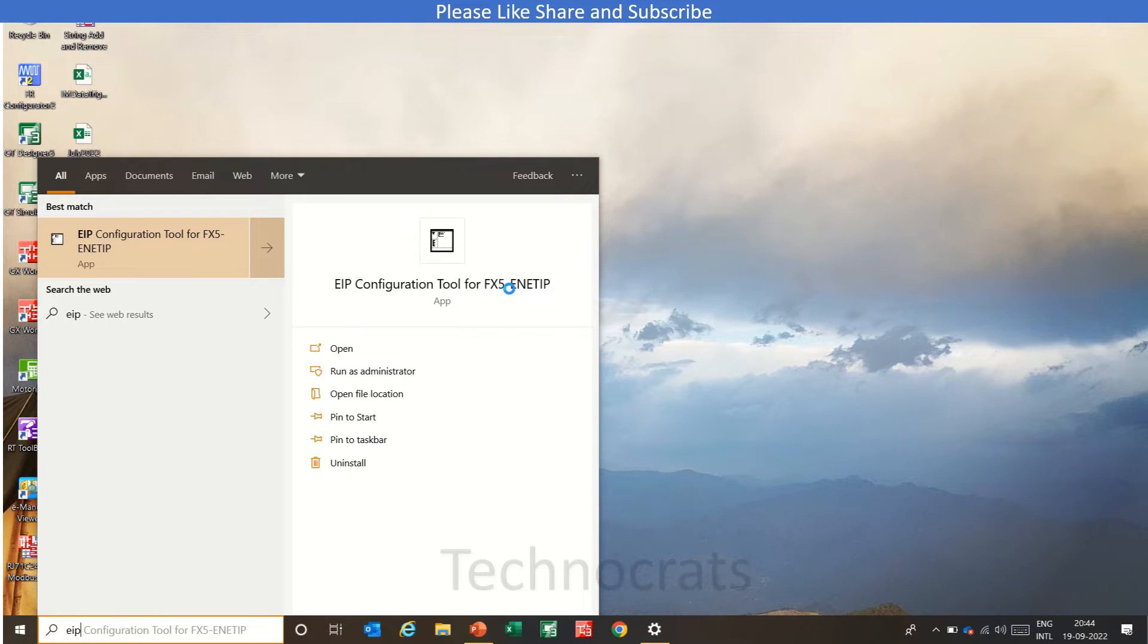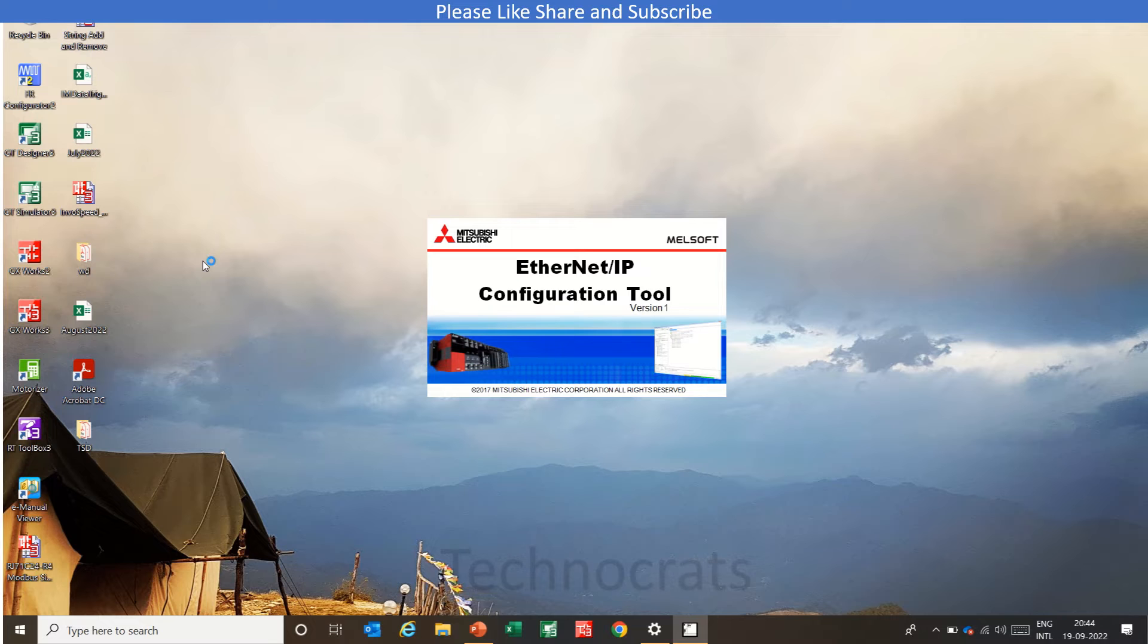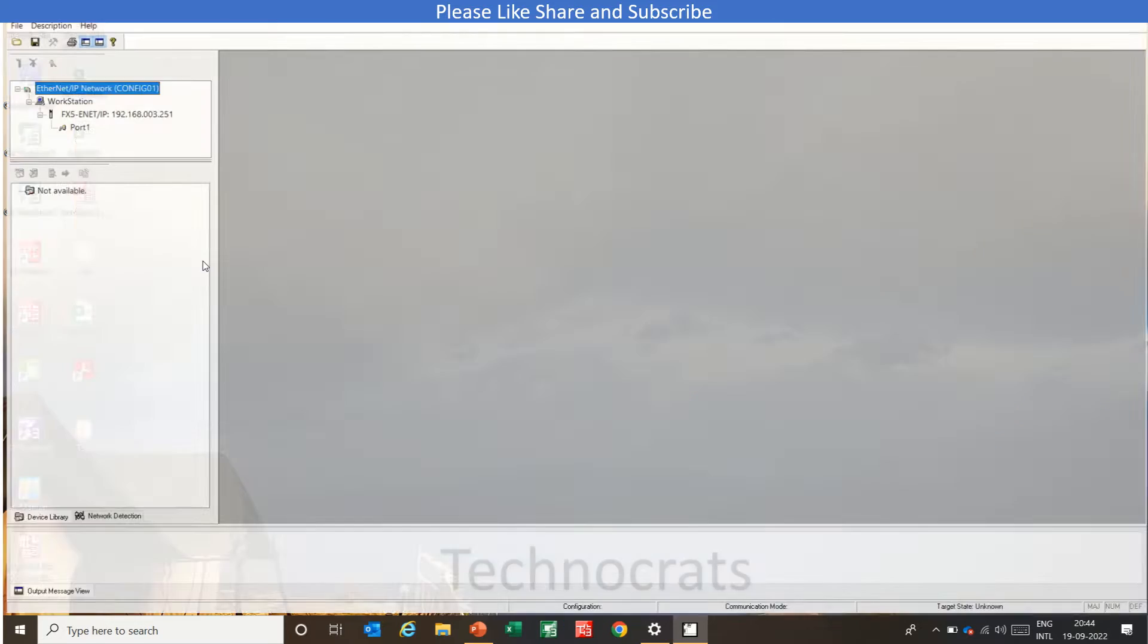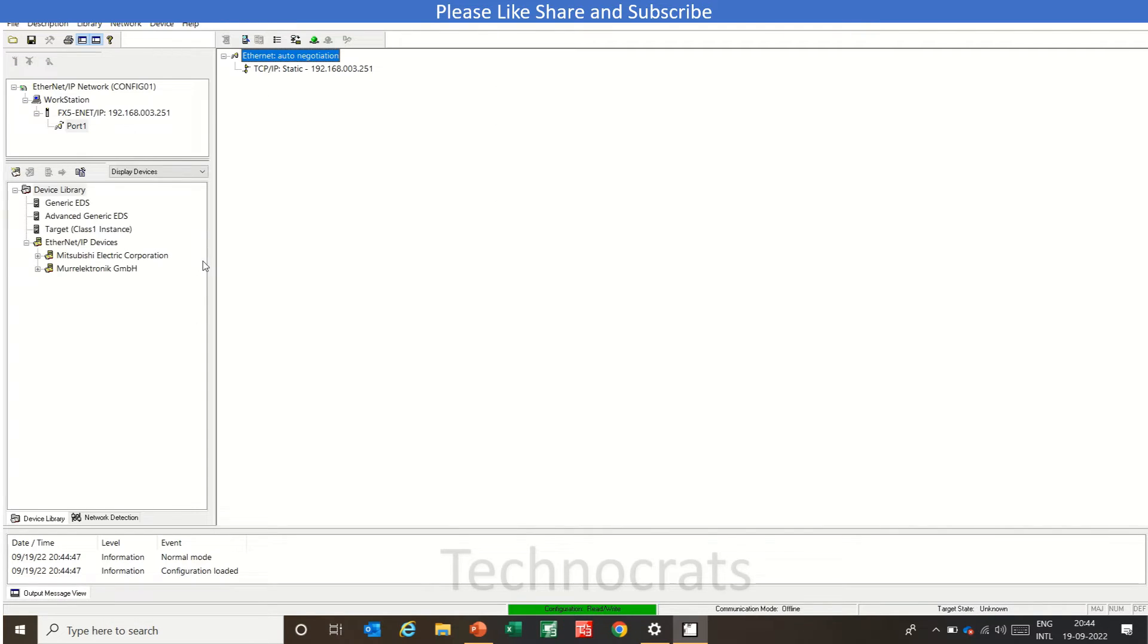First of all, we will open the Ethernet IP Configurator tool for FX5U unit IP card. So this is used for FX5U unit IP card. If you are using our CPU, then you will see that you have the configurator inbuilt software only.